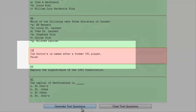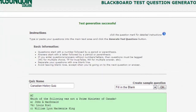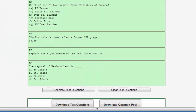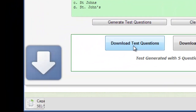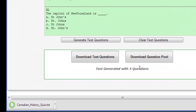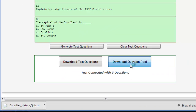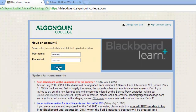Once all your questions are properly formatted, you'll see two buttons appear at the bottom of the screen: Download Test Questions and Download Question Pool. Download Test Questions saves your questions in a text file, and Download Question Pool generates a zip file. Both files can be saved and uploaded to Blackboard but have different purposes. Use Download Test Questions when adding questions to an existing test, and Download Question Pool when you want to save questions for use in more than one test.